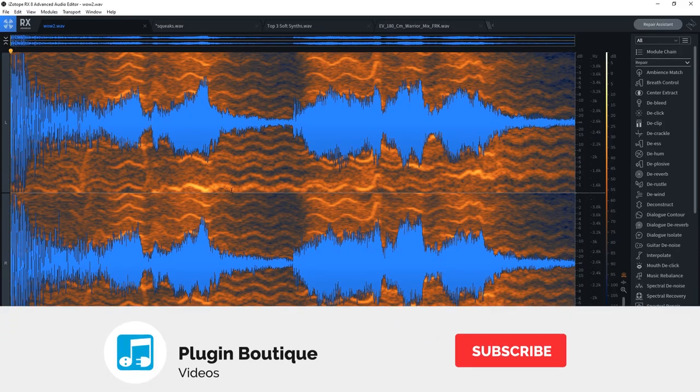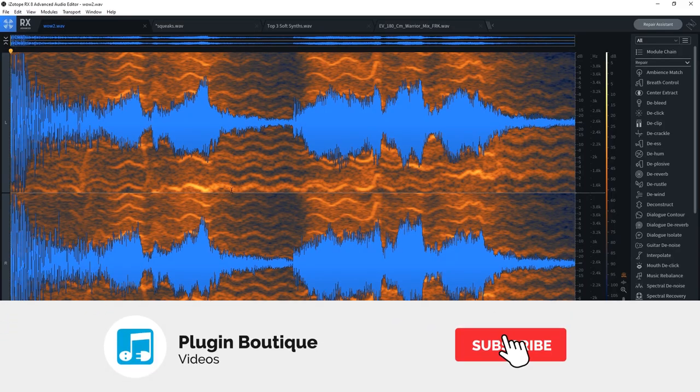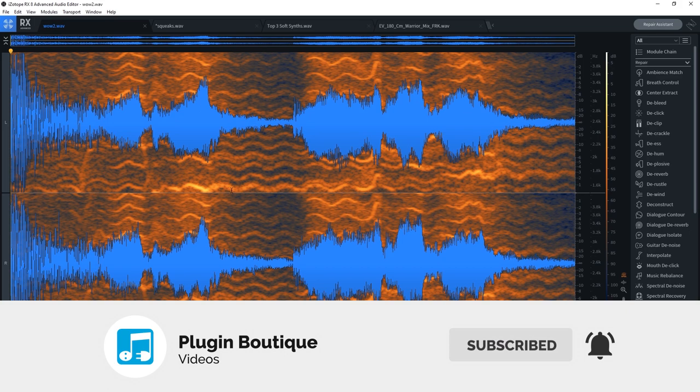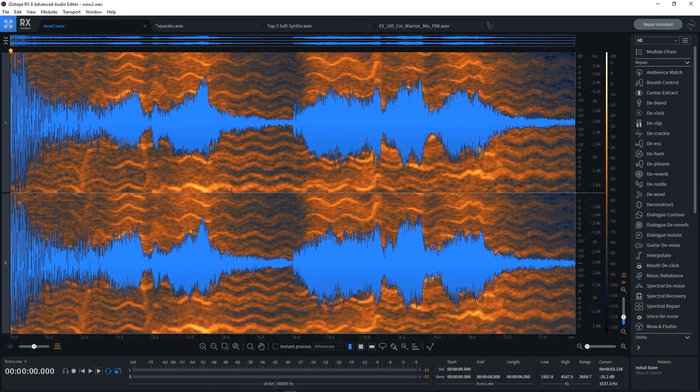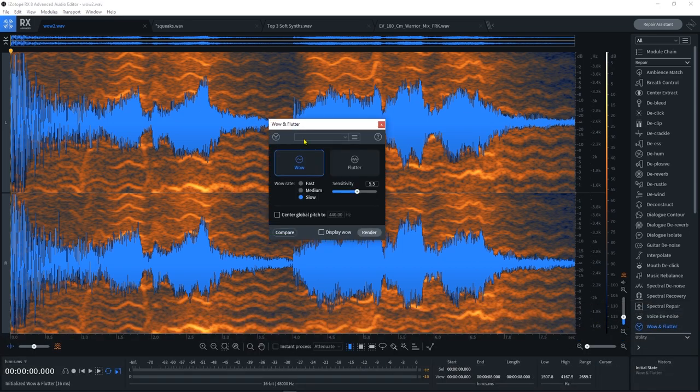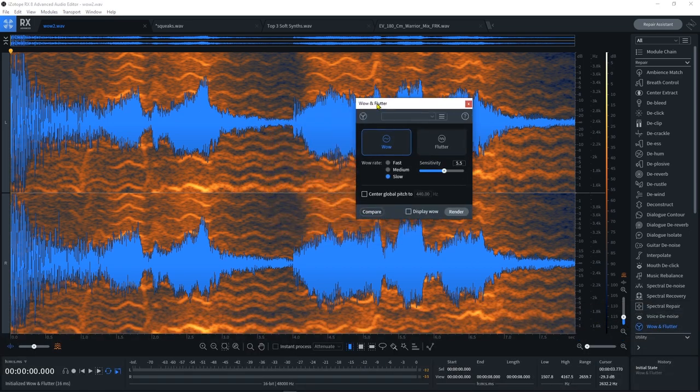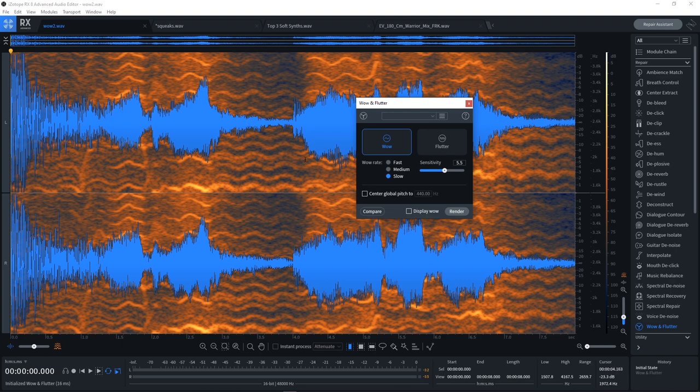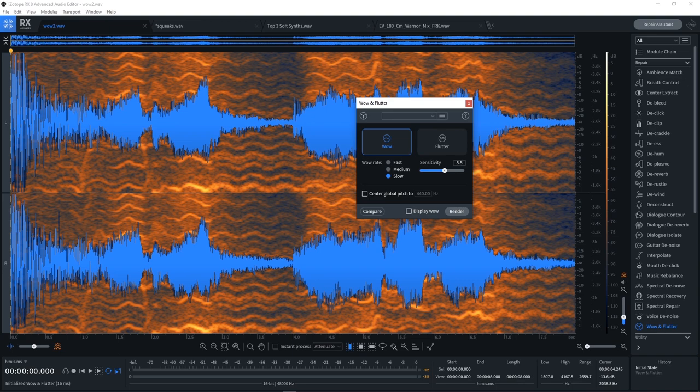Hey what's up everybody, Joshua Casper back at you with Plugin Boutique. Today we're taking a look at one of the new modules in RX8 from iZotope—it's called Wow and Flutter. Wow and flutter are pitch fluctuations that tend to happen when you're making digital copies of audio from an analog source that has some sort of defect, like an old Walkman, tape player, VHS machine, or a record player with a belt problem.